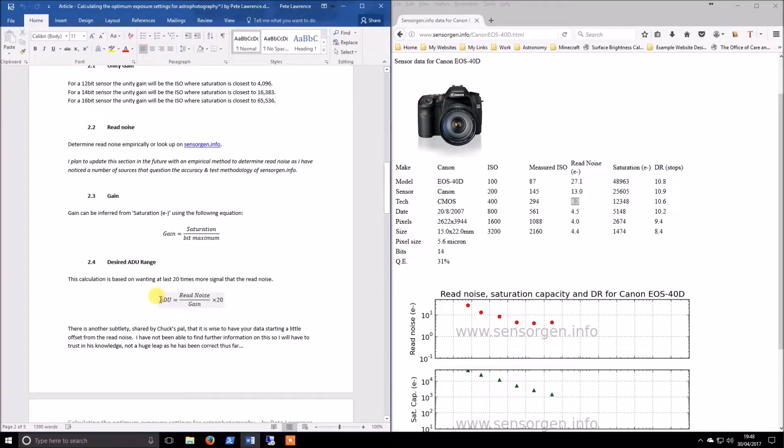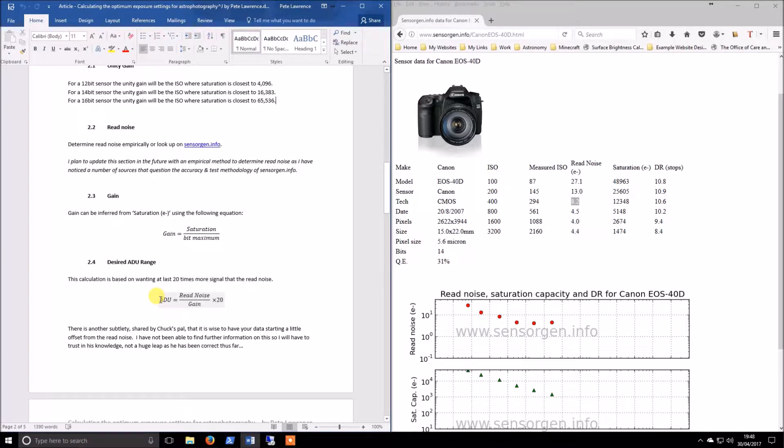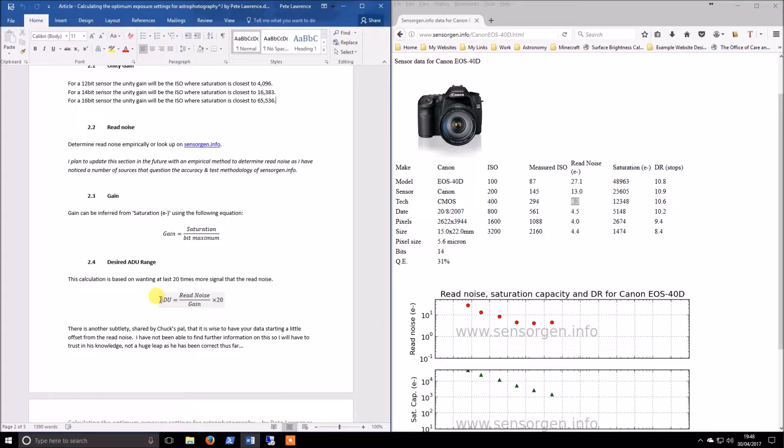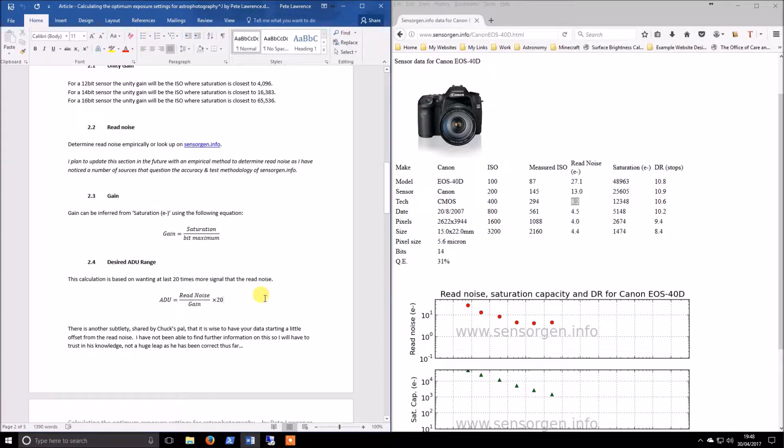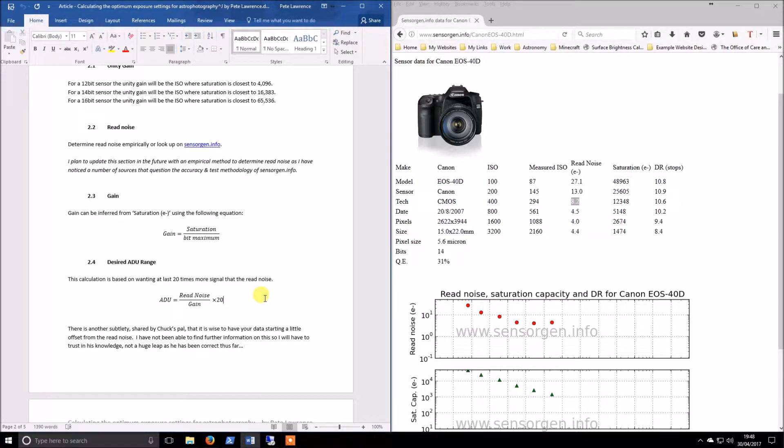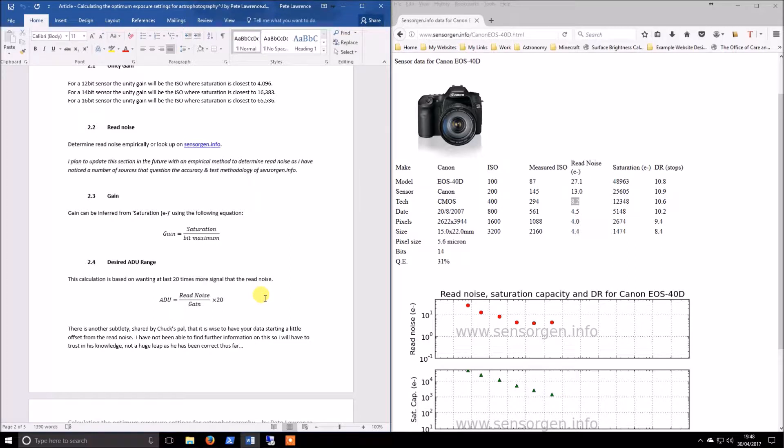The basis for this is that you may have noticed in some programs like Sequence Generator Pro that whenever you take an image, there is actually a readout in the top corner that is ADU and it gives you a number. That's an average for the entire image. ADU is essentially analog to digital unit. That's how many photons of light hit your sensor to give you a value on a pixel, if you like.